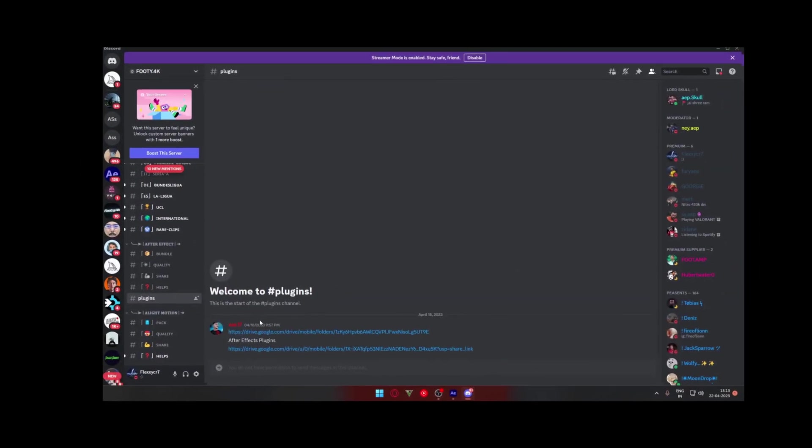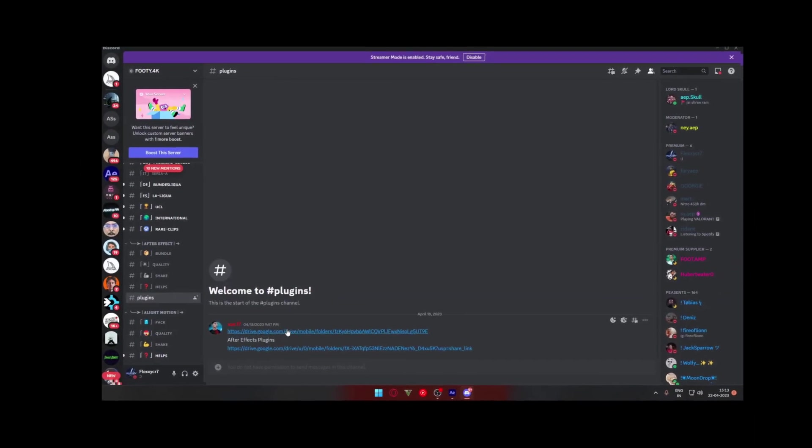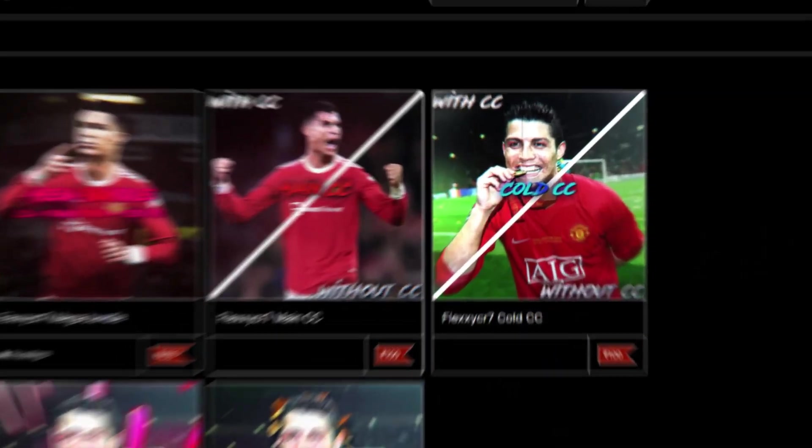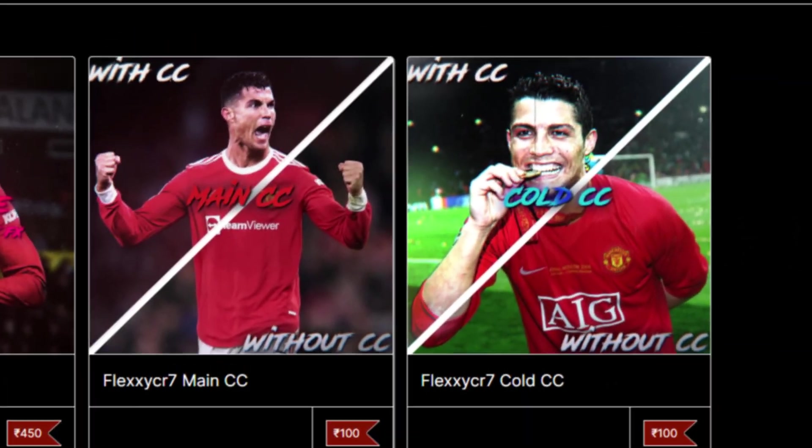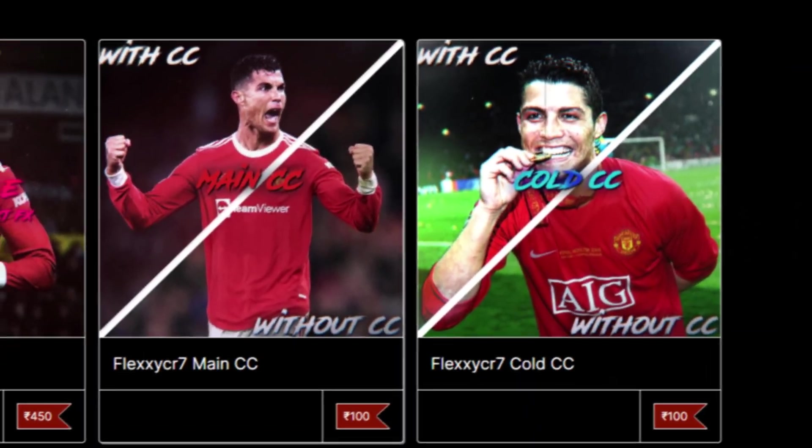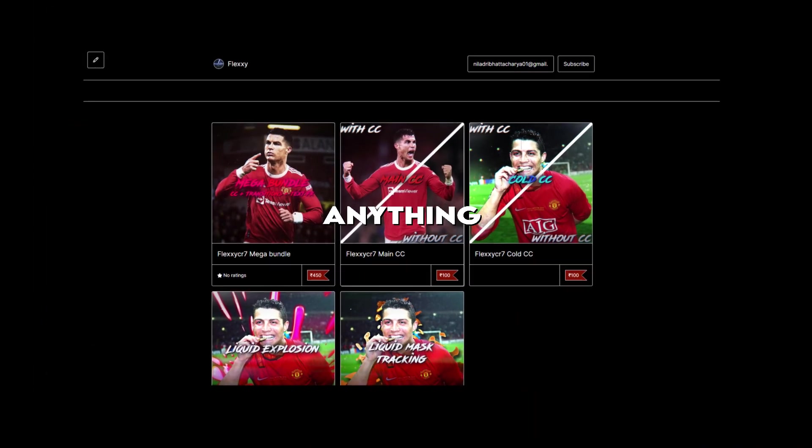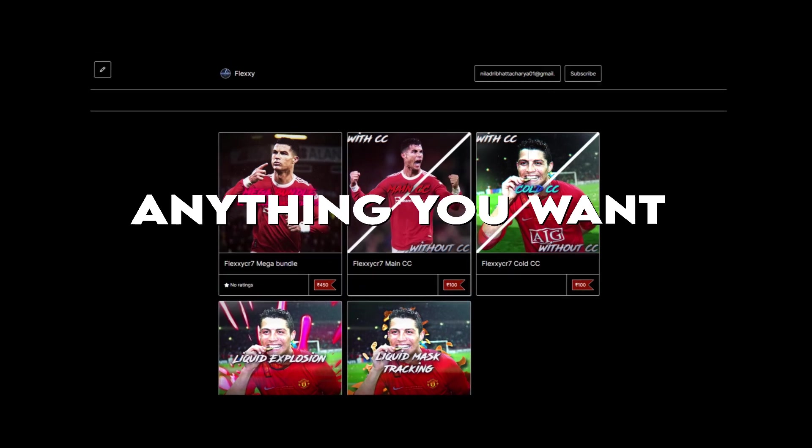Just before starting the video, I want to remind you: if you want any of the clips used in this video, you can join our Discord. The link will be in the description as usual. And if you want to buy my CC's, transitions, anything I use generally in my edits, you can check it out on my website. The link will also be in the description.